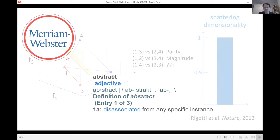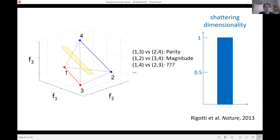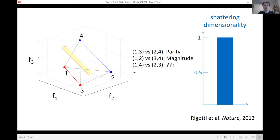This is very similar to a quantity introduced in Rigotti et al. 2013, and we actually showed that in the brain you have representations with very high shattering dimensionality. However, this random representation is certainly a representation of parity in the sense that you can decode it, but it's not a representation I would call abstract — there is nothing putting together one and three, or two and four. The points are just separable because of the properties of all these different representations, so all dichotomies are equivalent.